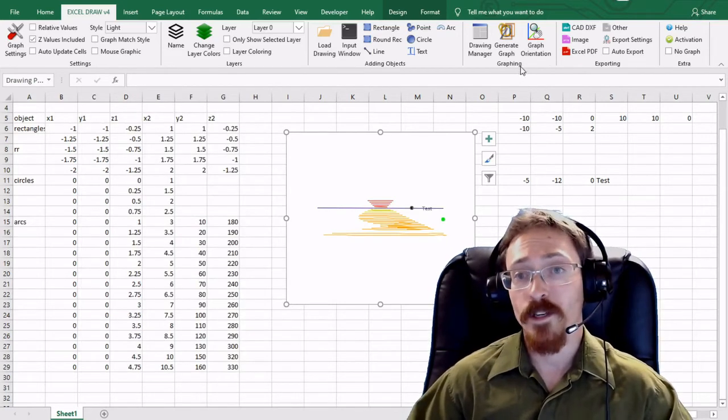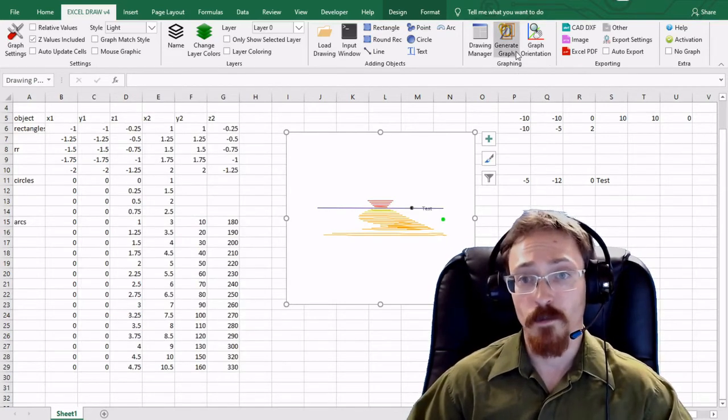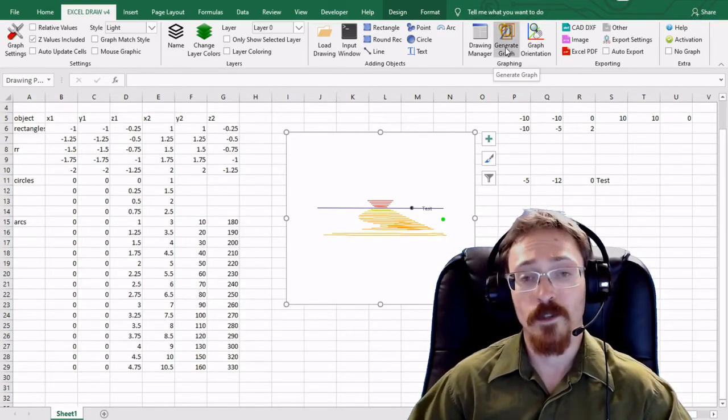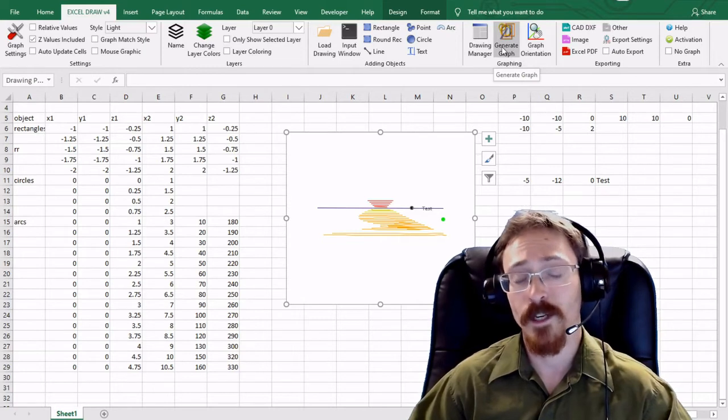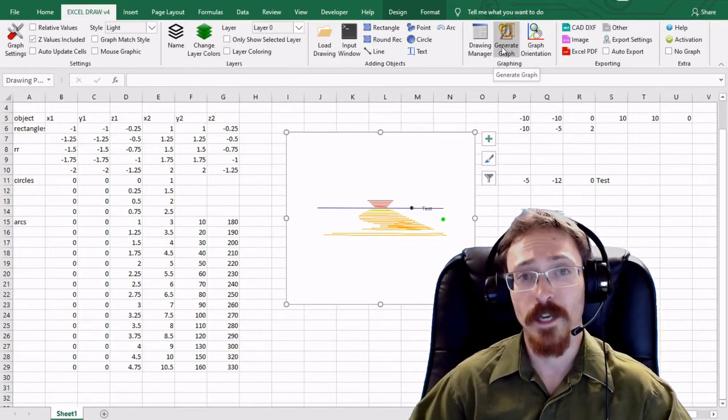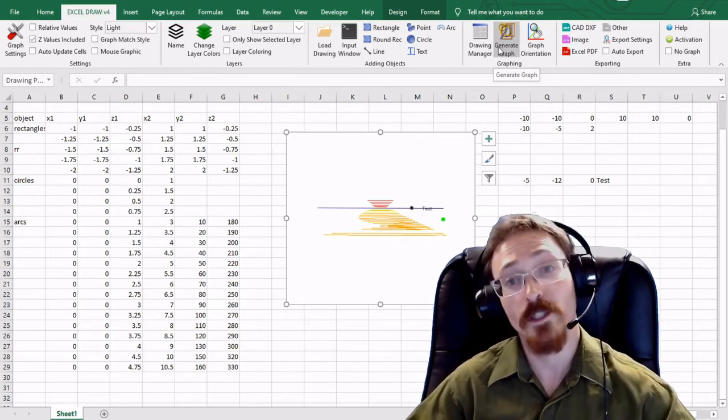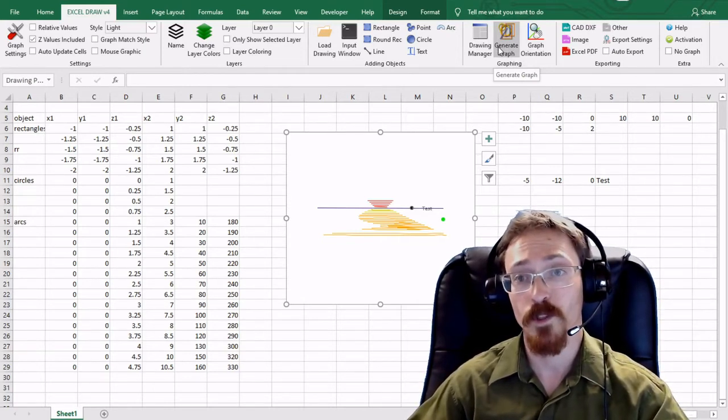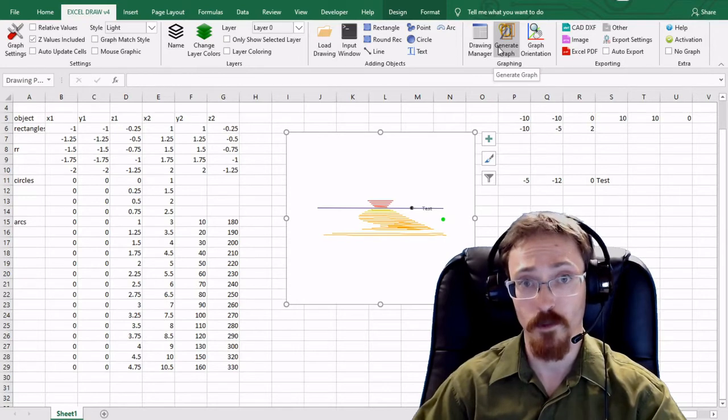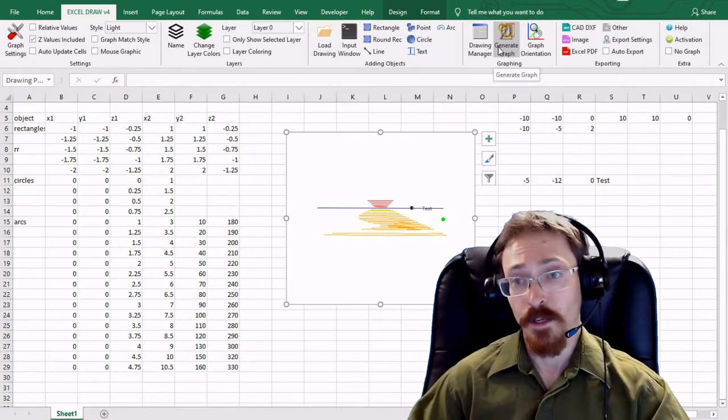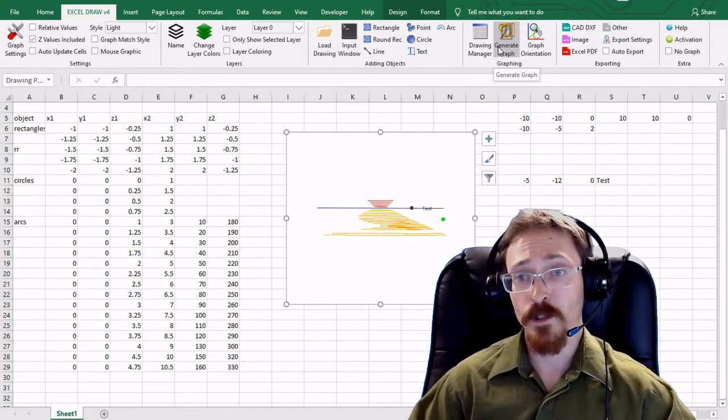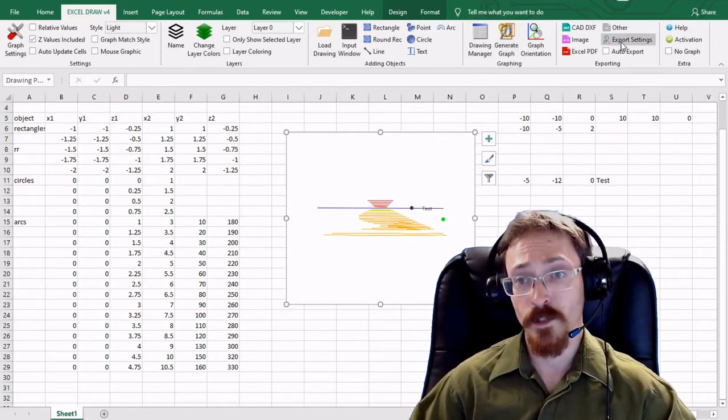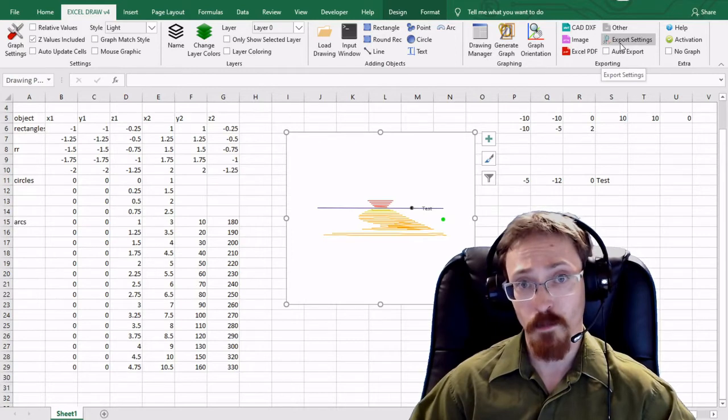And the final part in the graphing window is the generate graph and generate graph is used in case you want to regenerate a graph and you don't want to open up the graph orientation window.